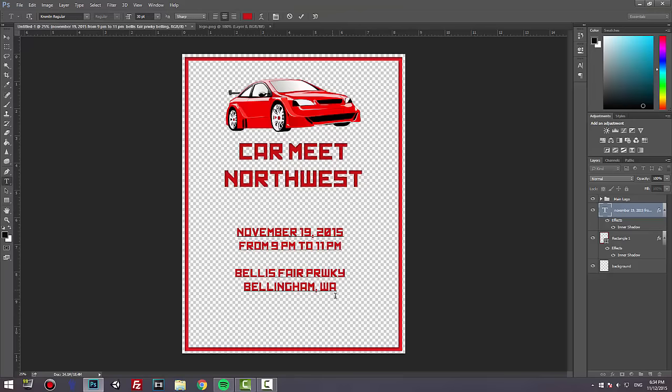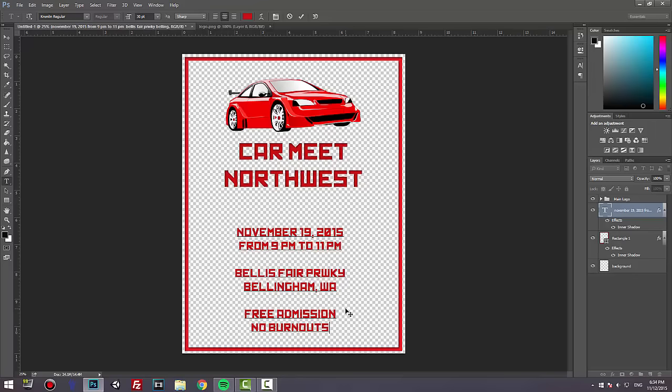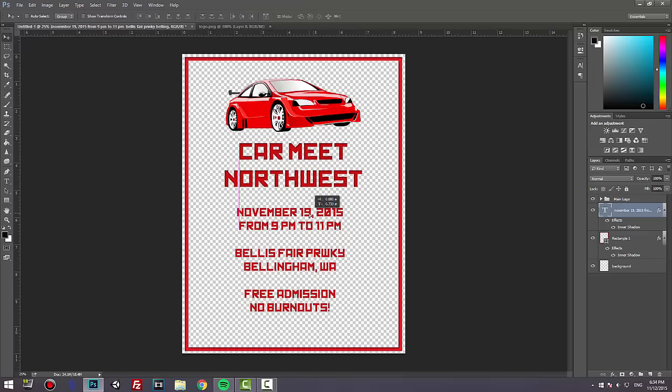Other information you might want to add is the admission. Do you have admission? Yes or no? We're going to say Free Admission and No Burnouts. Bring it up a bit.